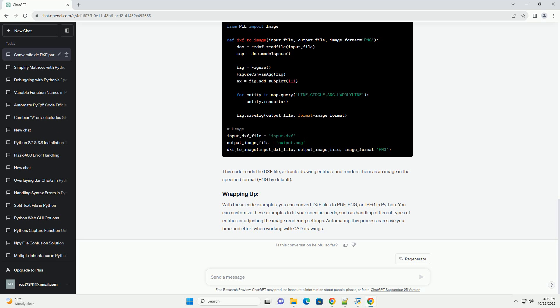We'll use the ezdxf library to read DXF files and matplotlib to render them as PDF files. Here's an example of how to convert a DXF file to PDF. This code reads the DXF file, extracts common drawing entities, and renders them as a PDF.